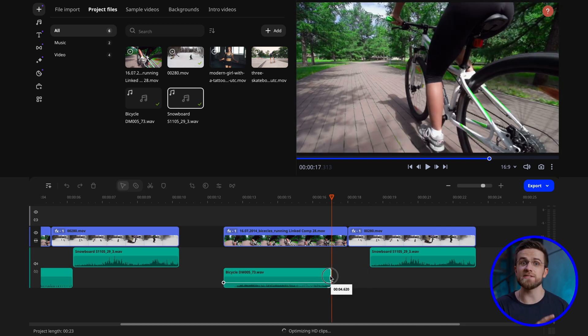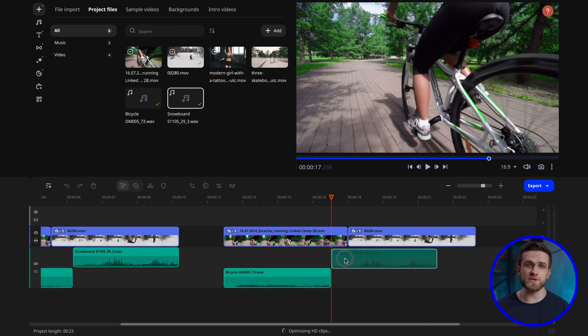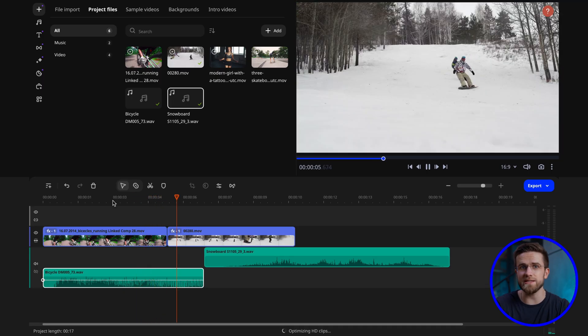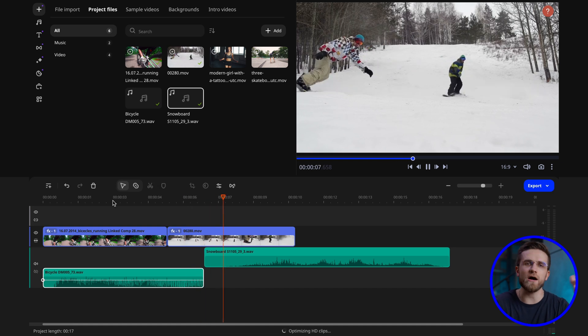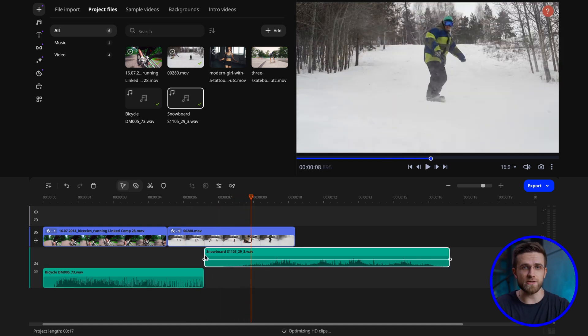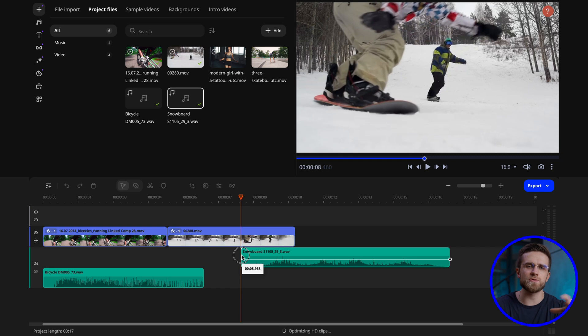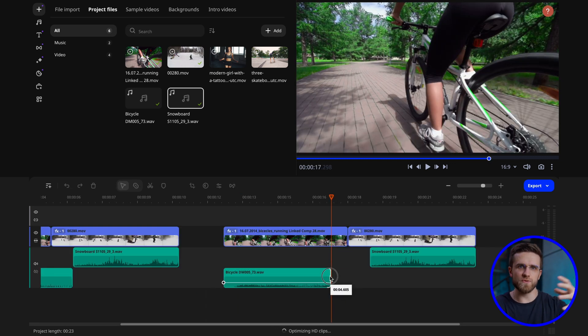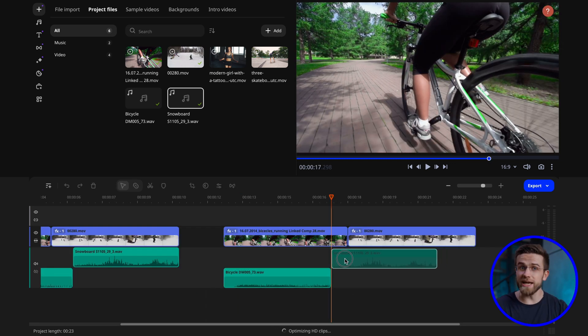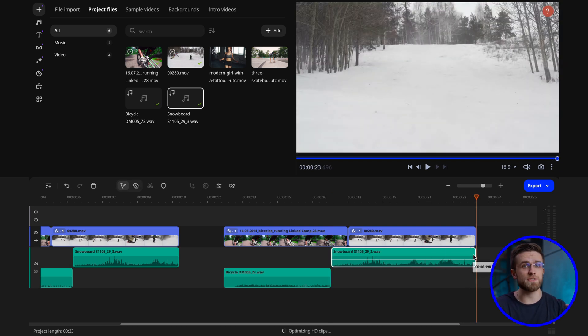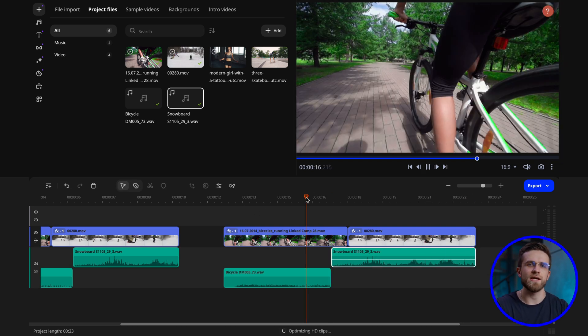Another cool technique is the L-cut and J-cut. L and J-cuts help create smooth transitions between scenes using sound. They are named after the shape of the letters L and J formed by the audio and video tracks on the timeline. An L-cut is when the sound from the previous scene continues into the beginning of the next, even after the video has already changed. This creates a smooth and natural transition effect, making it easier for the viewer to follow the change in shots. A J-cut does the opposite — the sound of the next shot starts early, before the video changes. This can be used to build anticipation of what's coming next.